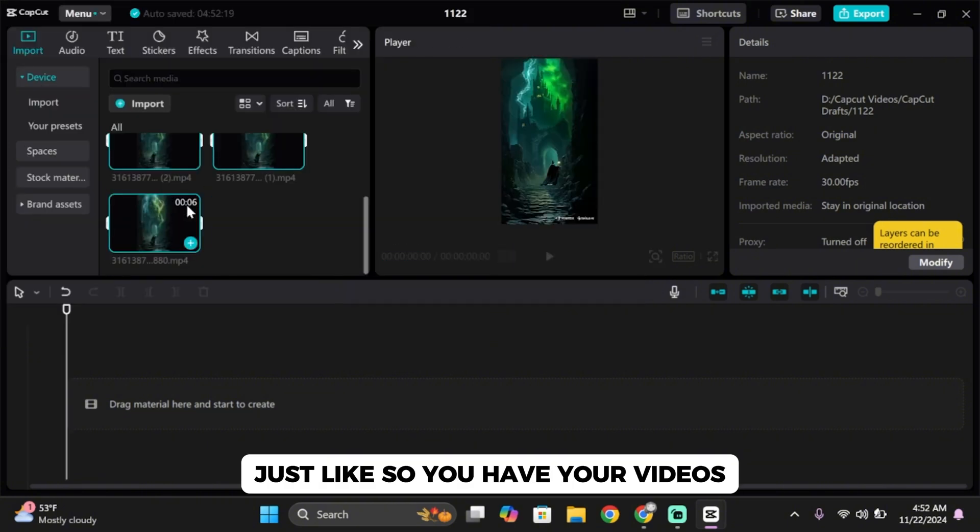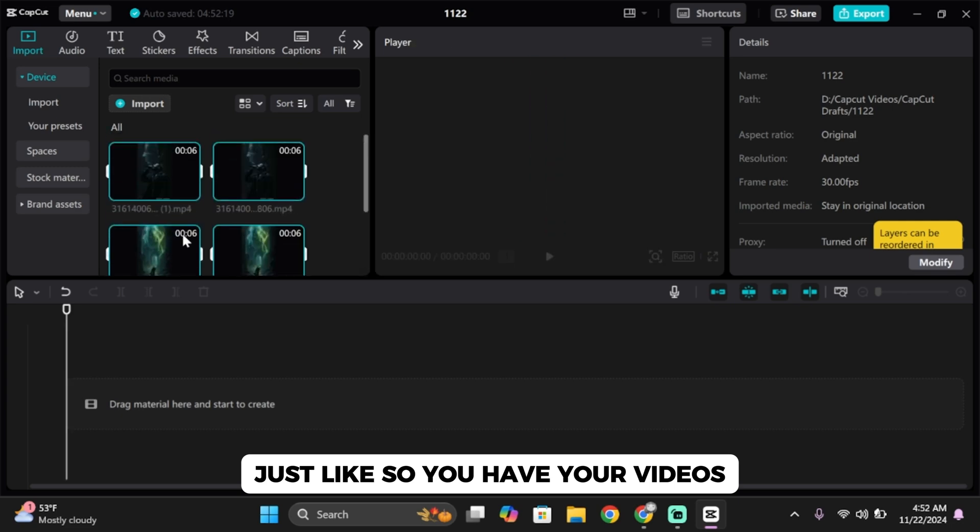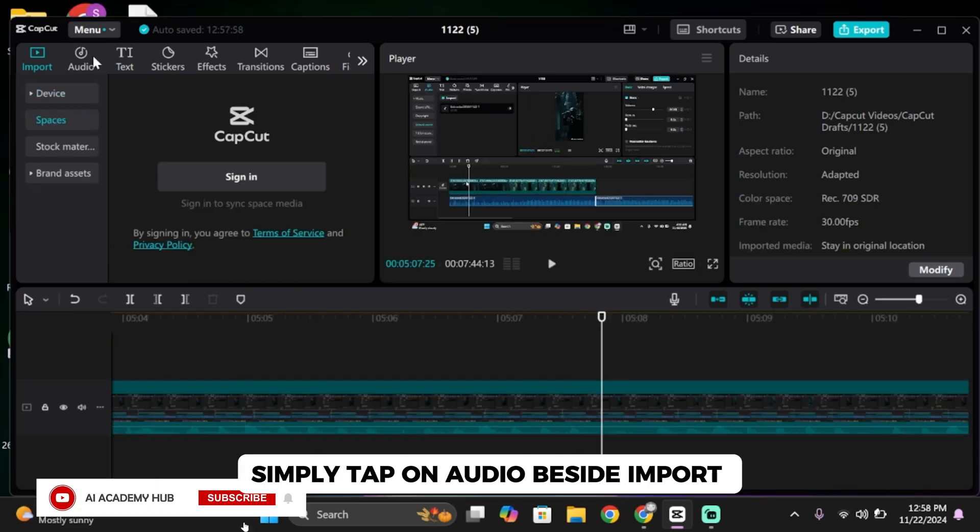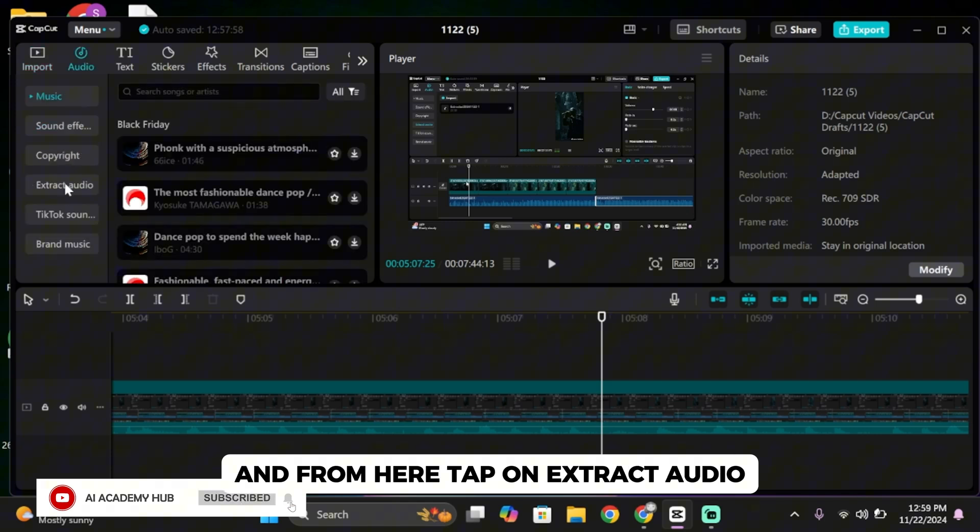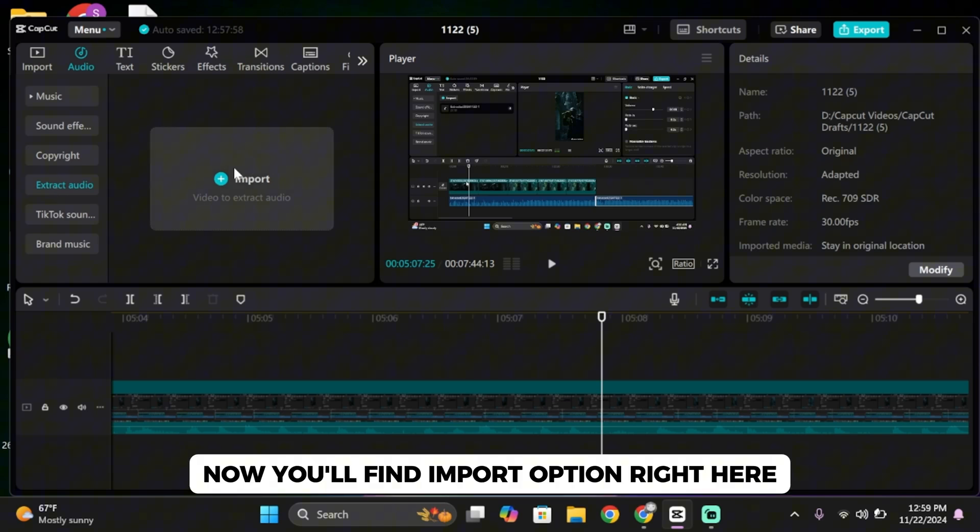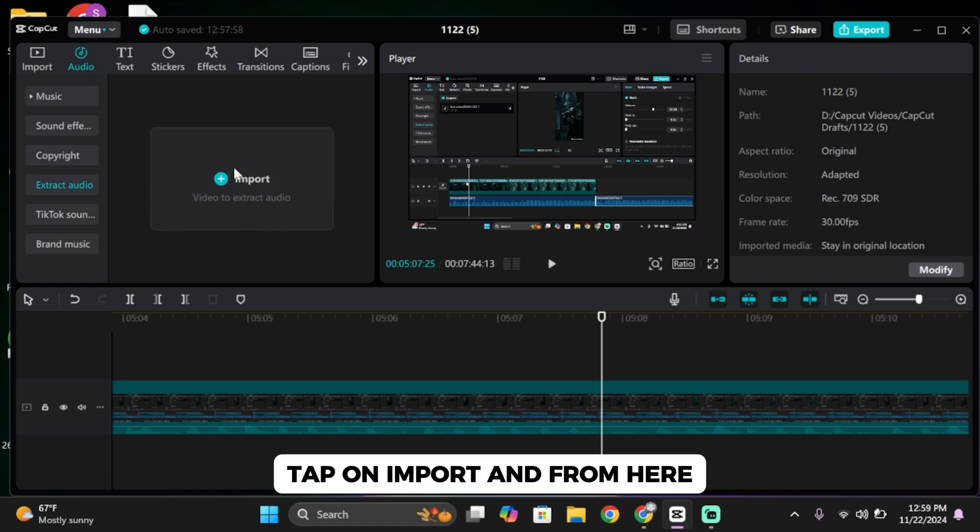Just like that you have your videos. Now for you to import your audio in CapCut, simply tap on audio beside import. From here, tap on extract audio. You'll find the import option right here.